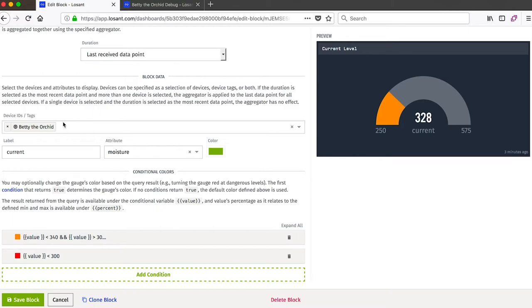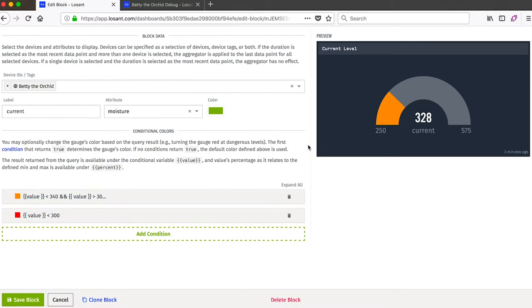So similar to the time series graph, we also have to choose which data to display. So again, I chose Betty the Orchid as the device and chose Moisture as the attribute.